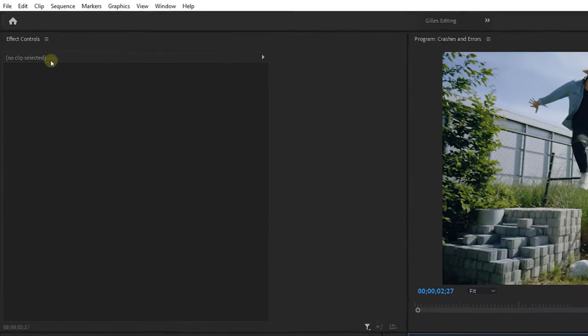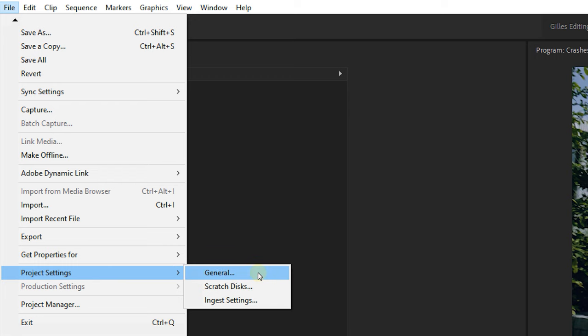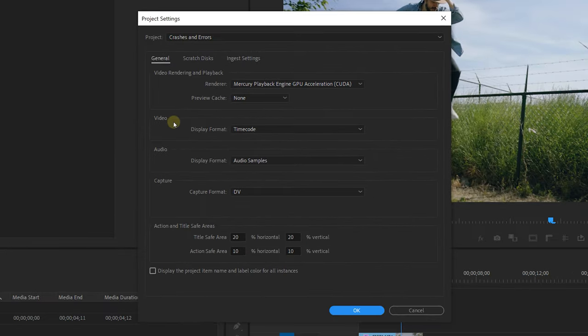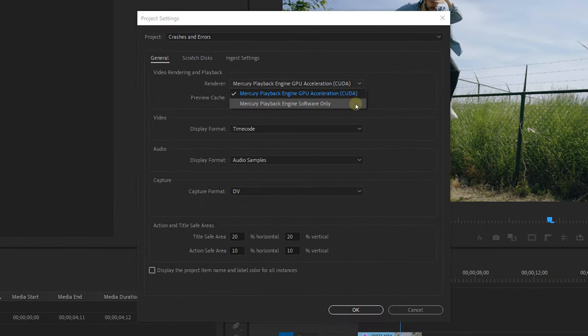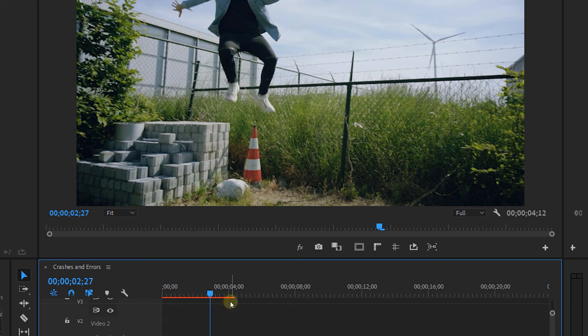A first tip to avoid getting crashes is to enable software-only encoding. You can do this by going to File, Project Settings, General, and under the first option, which is Video Rendering and Playback, you can set the renderer to Software Only. Now although this may help a lot of people avoid getting Premiere crashes, it will most likely also slow down the speed of Premiere, depending on your computer specs. So make sure you think about this, because you'll have to choose between either crashes or a slow working Premiere.